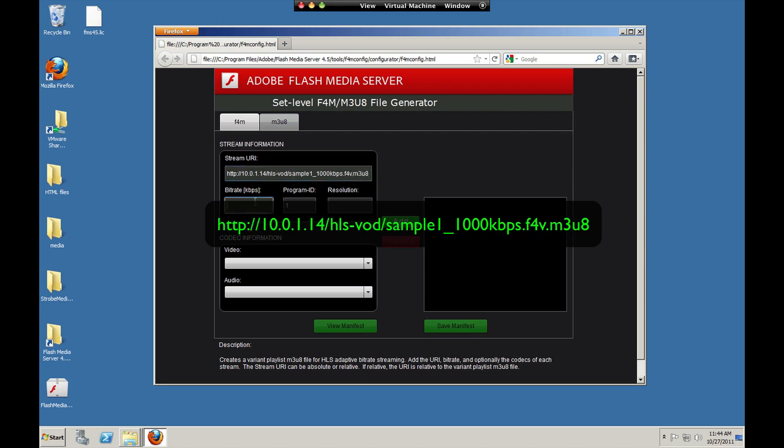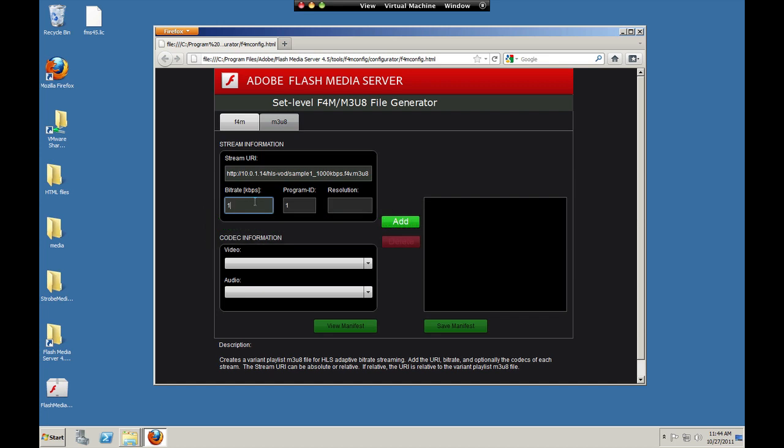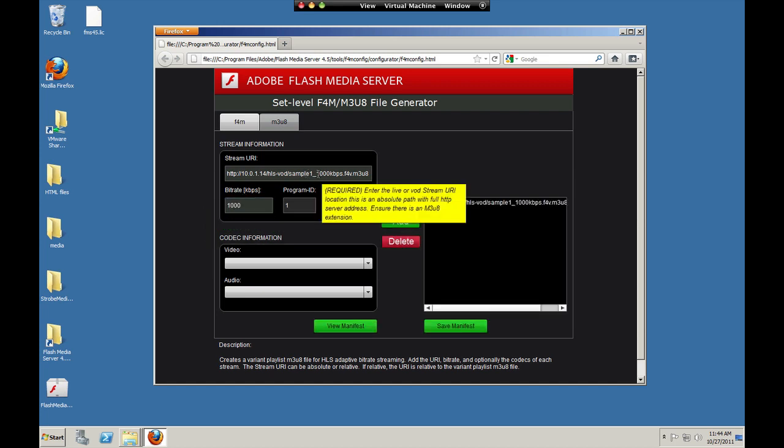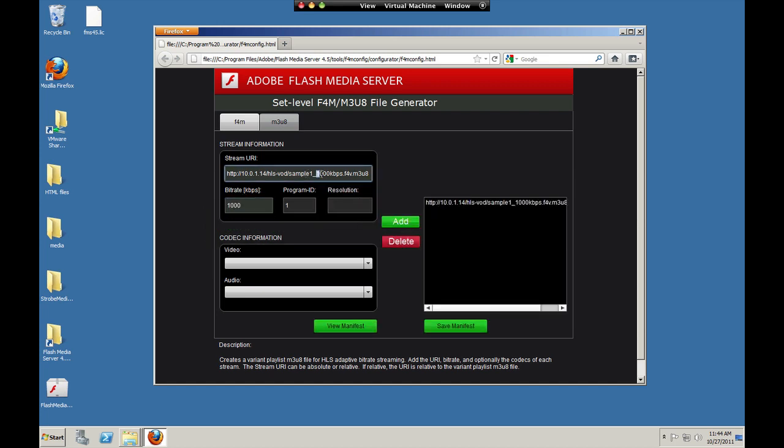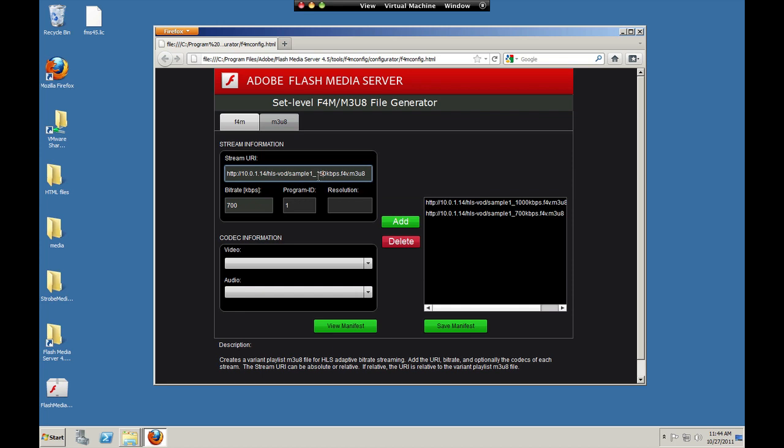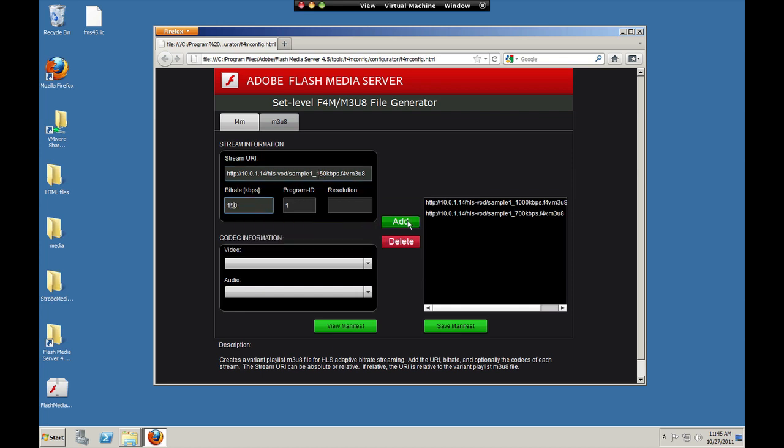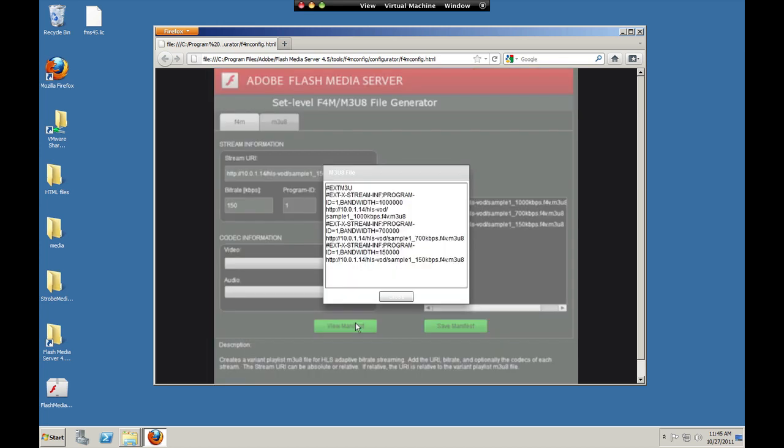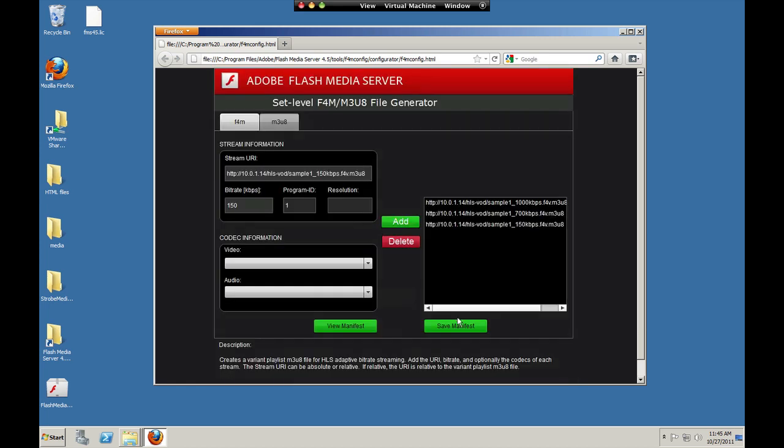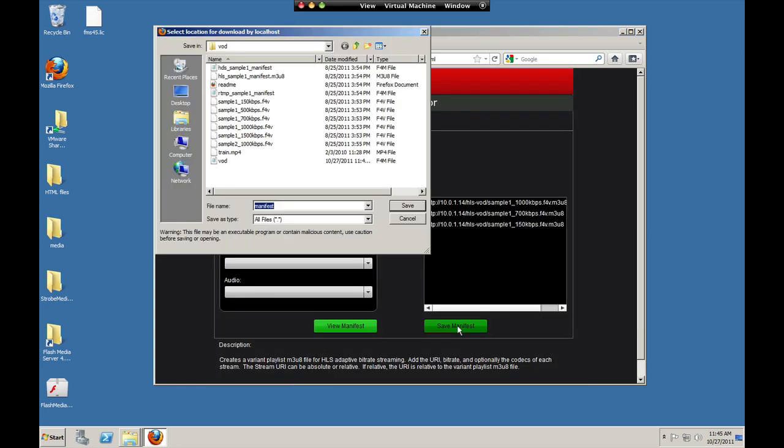The full path to the media asset for iOS. 700 and 150. So that's what an M3U8 file looks like. Again, this set level manifest file is like a meta manifest file that points to the stream level manifest file that the server generates on the fly when the media is requested. So we're going to call this one vod dot m3u8.